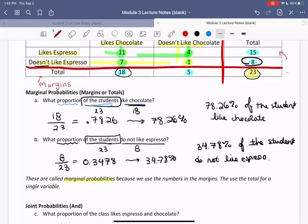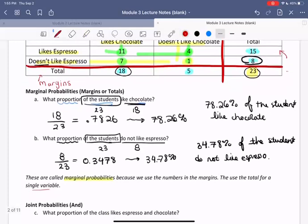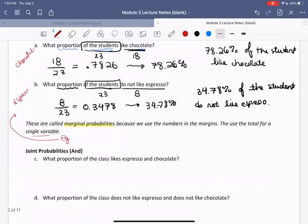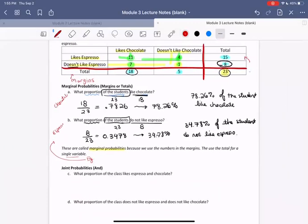The marginal probabilities we just computed use the total and one single variable — in Part A, that was chocolate preference; in Part B, it was espresso preference. We also compute something called joint probabilities from two-way tables, which are a separate type of probability.